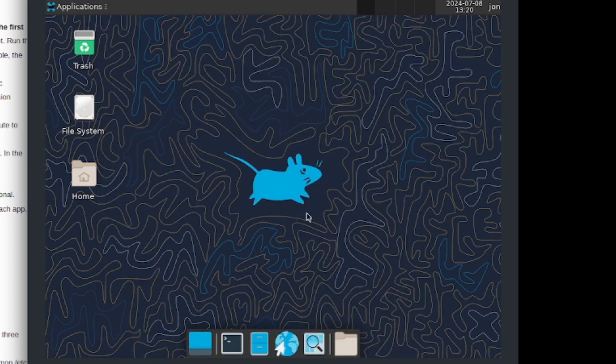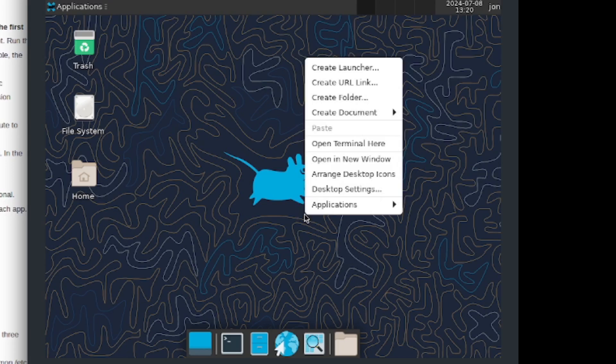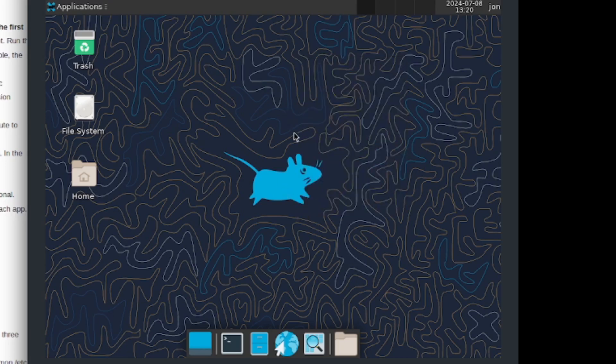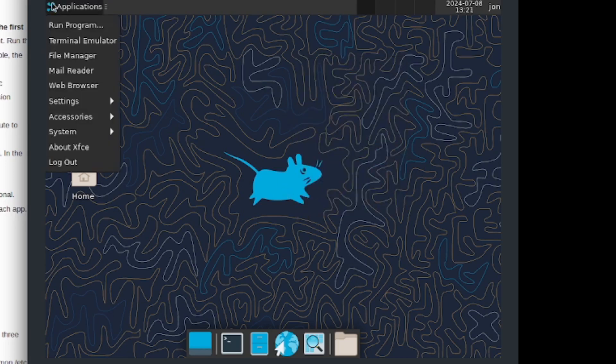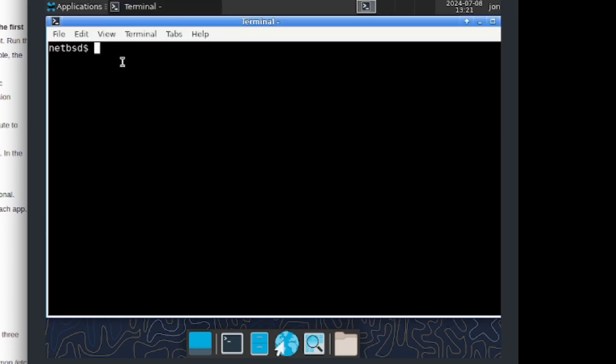So I'm no longer left with this very basic and boring desktop environment. Now I've got xfce running on NetBSD. So I may go ahead open up the terminal and run neofetch.